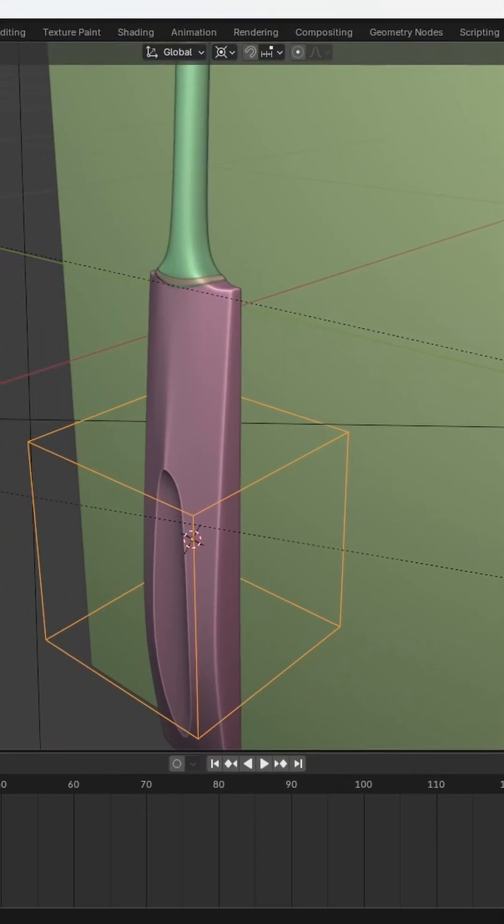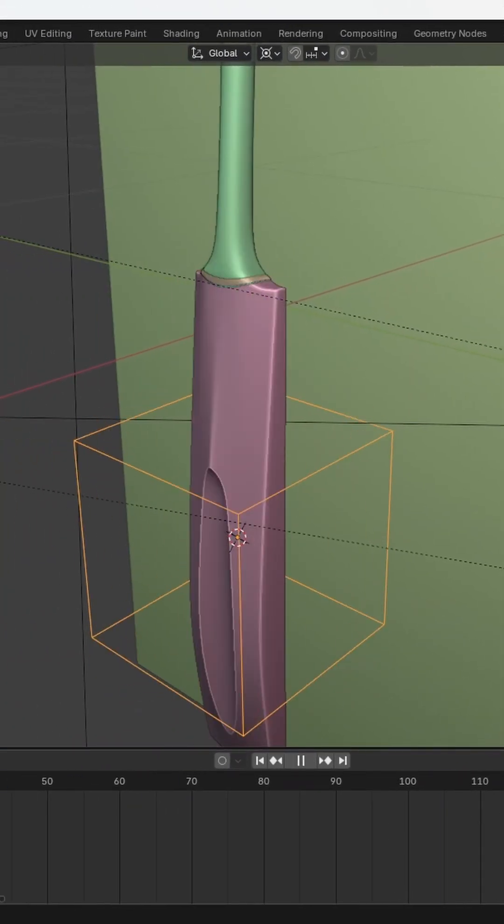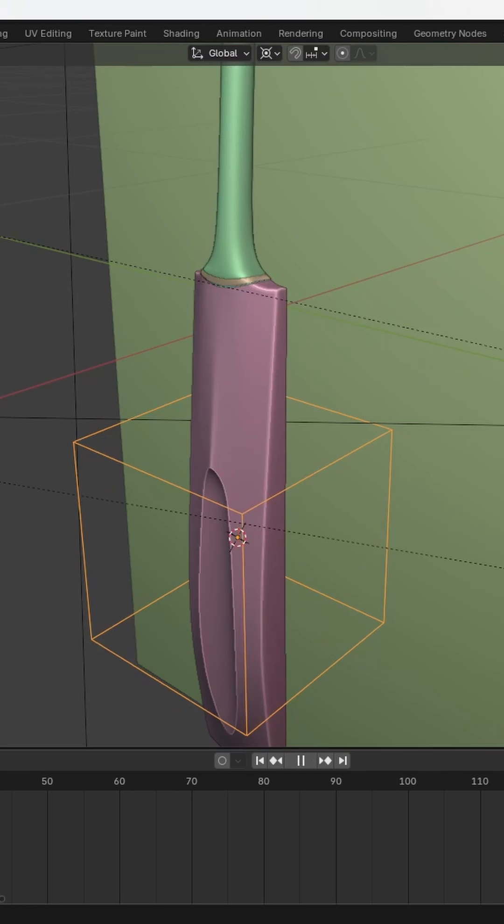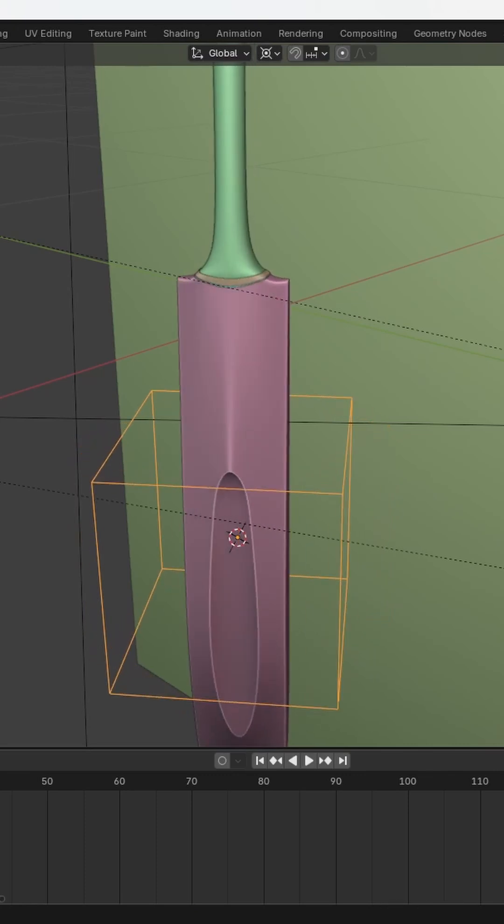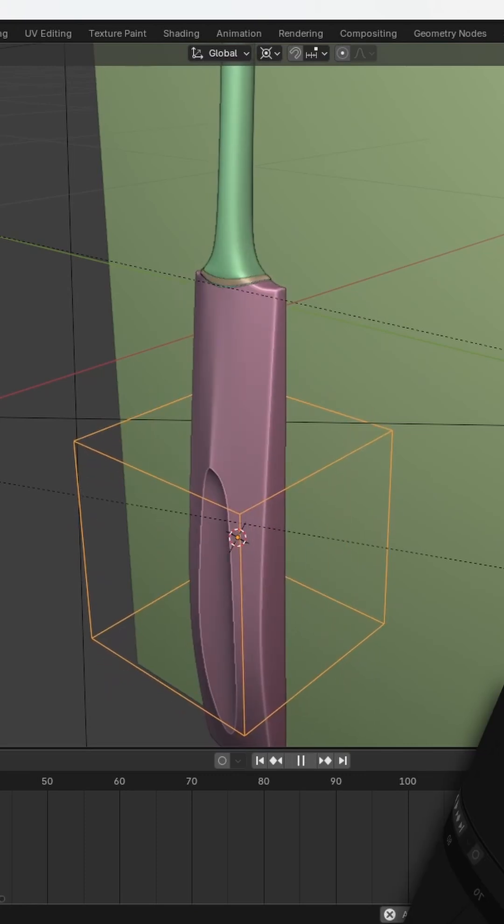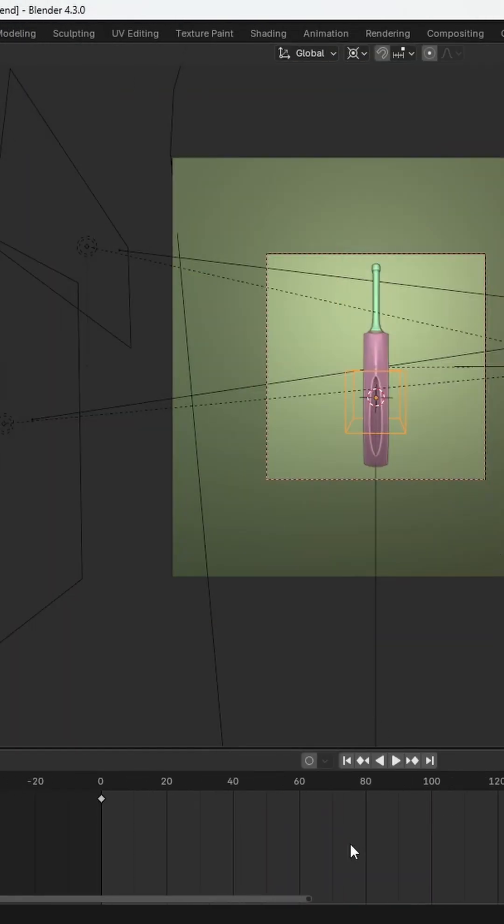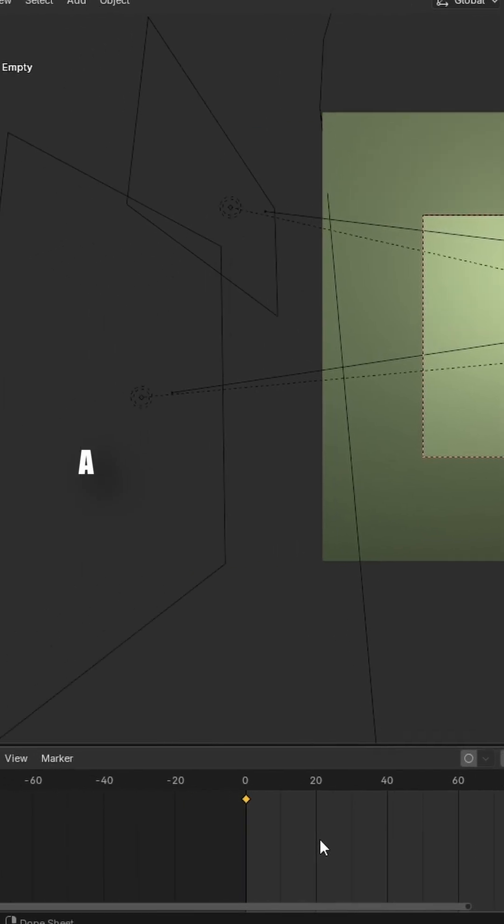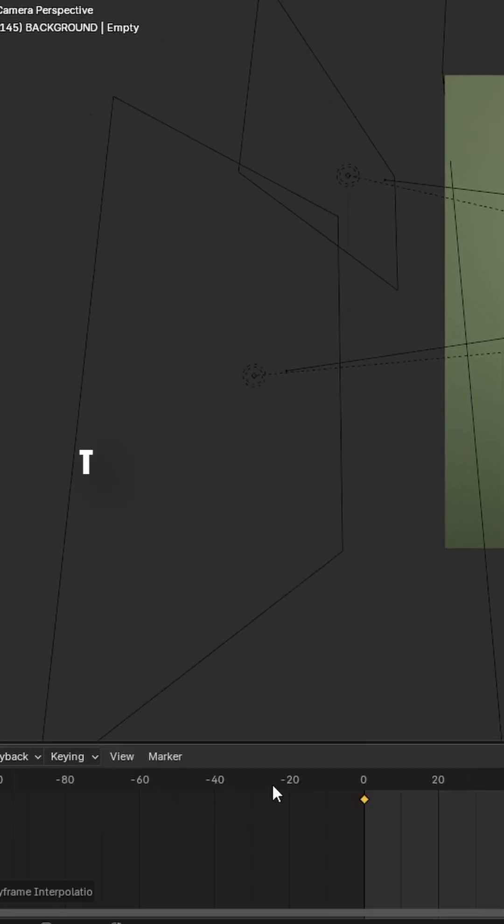By default the animation eases in and out but we want a constant speed. To fix this, go to the timeline, press A to select all keyframes, then press T and choose Linear.